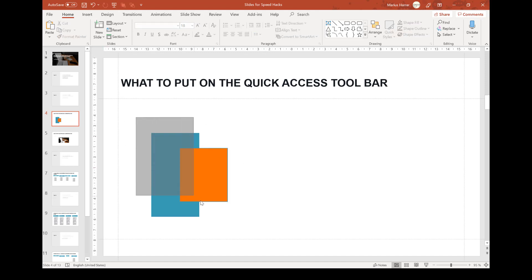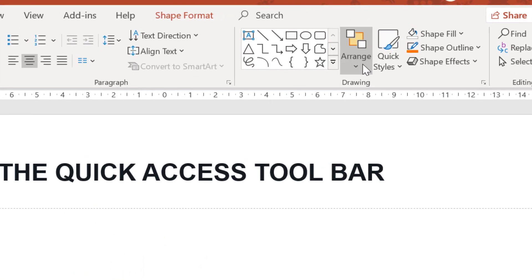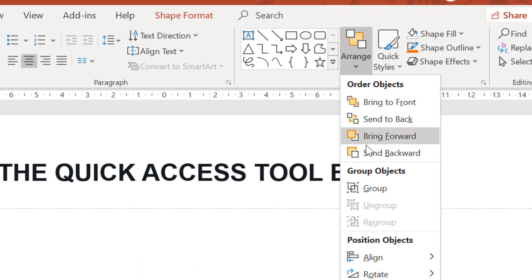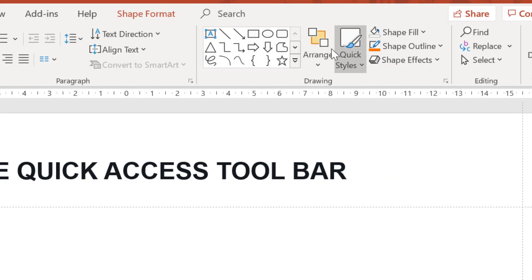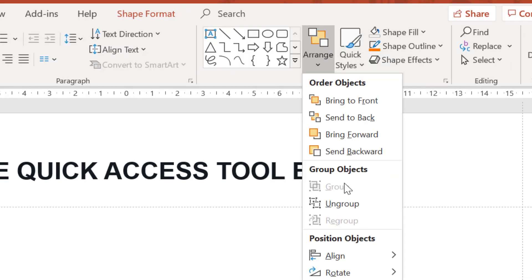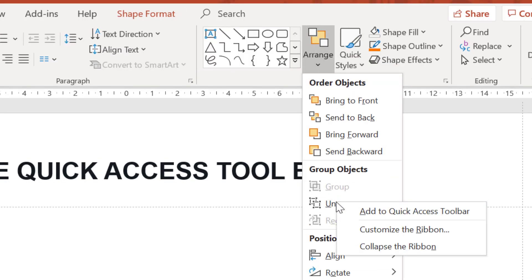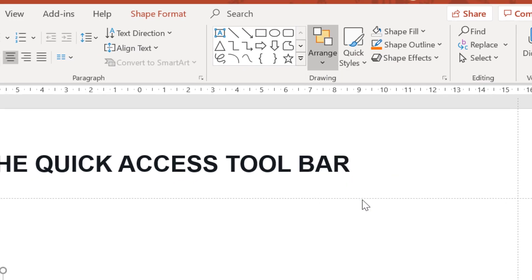The next command I typically use often is group and ungroup. Of course there is a shortcut for this, but I still like to have it up there. Again, right click and add it.